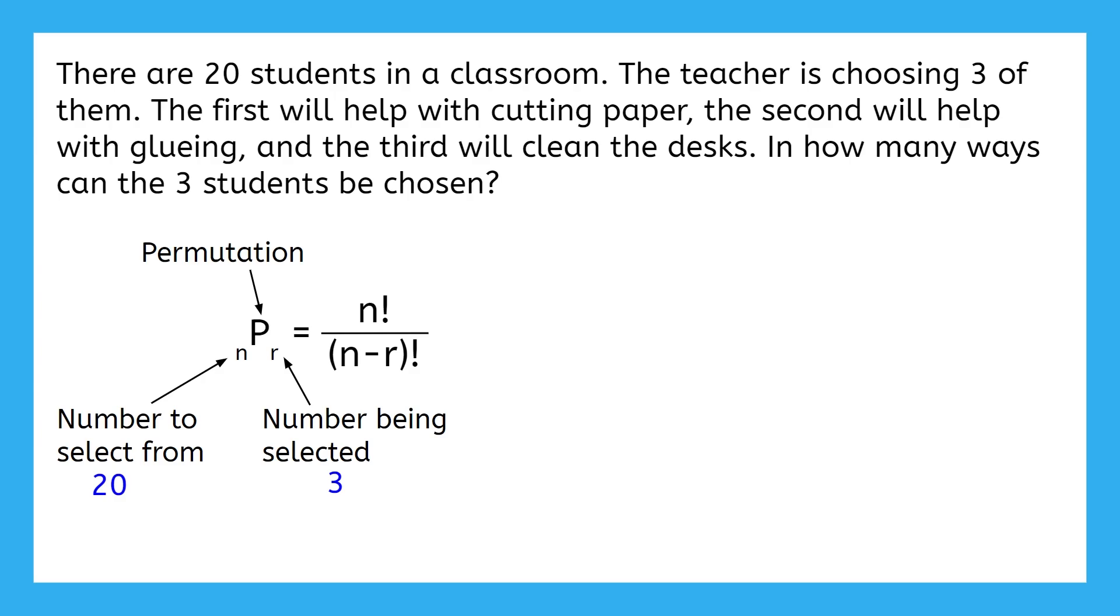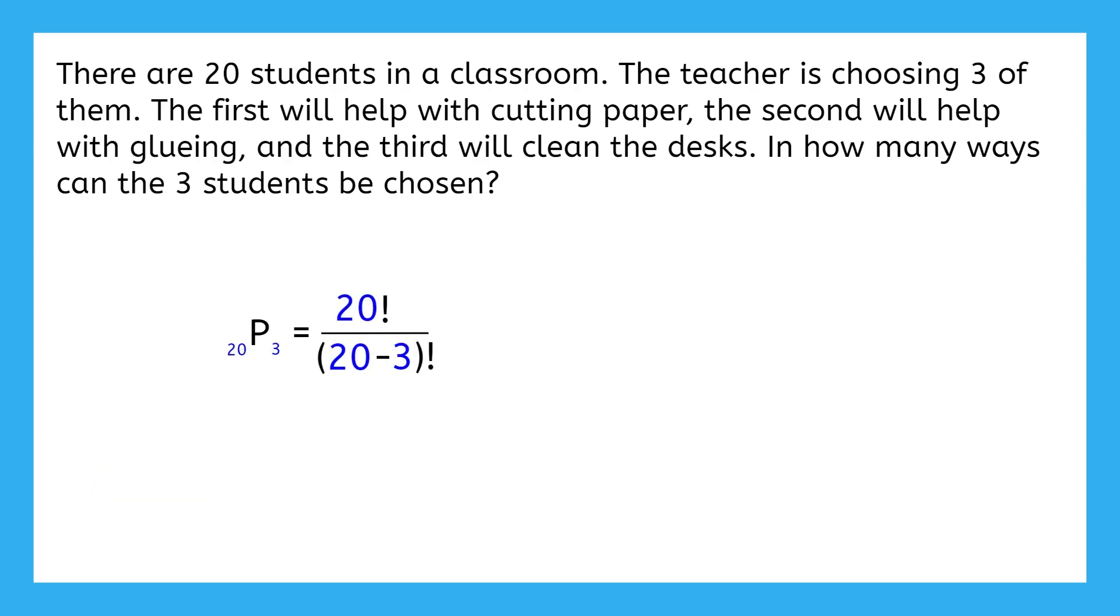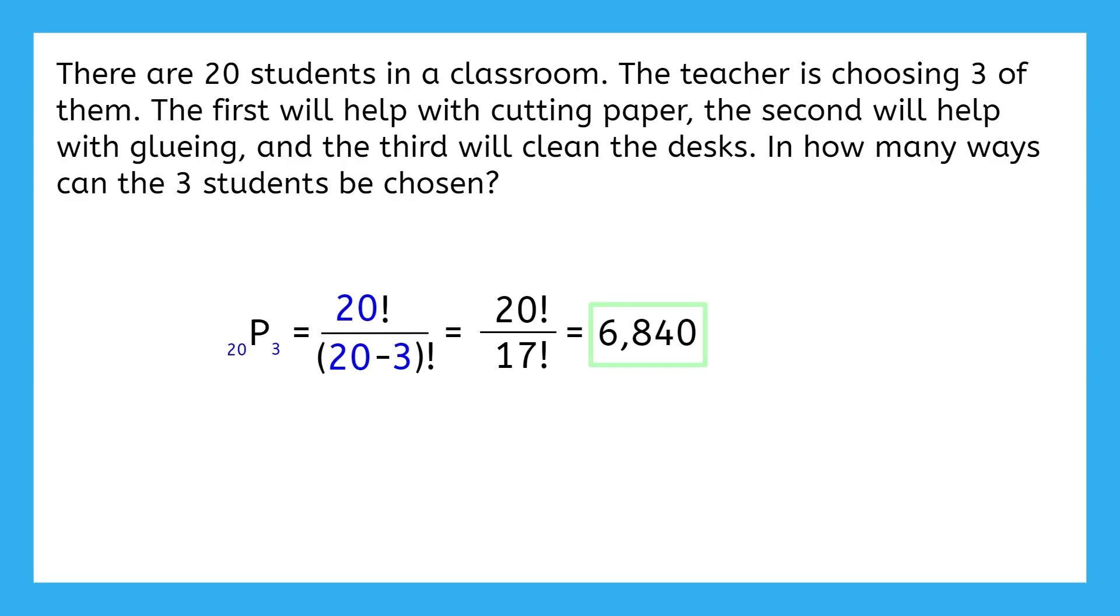When substituting everything in, this is what we get, which is equivalent to 20 factorial over 17 factorial. When typing this into a calculator, we get 6,840 as the number of ways that the teacher could select the three students.